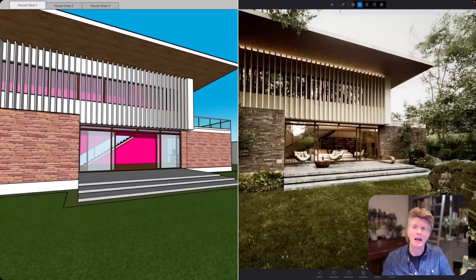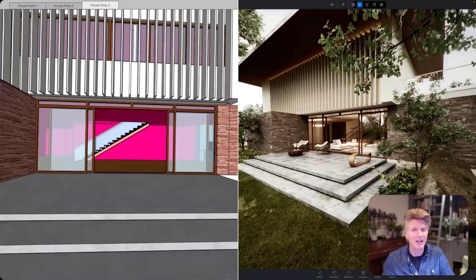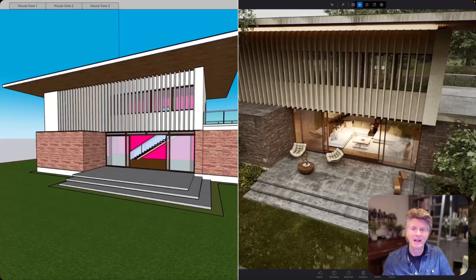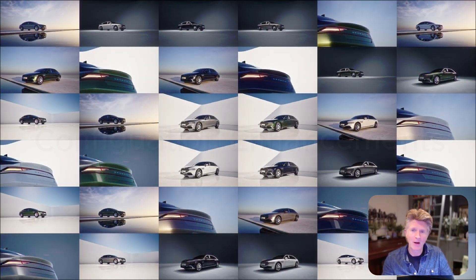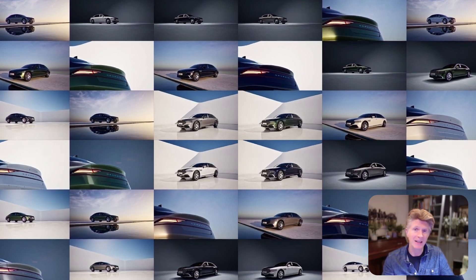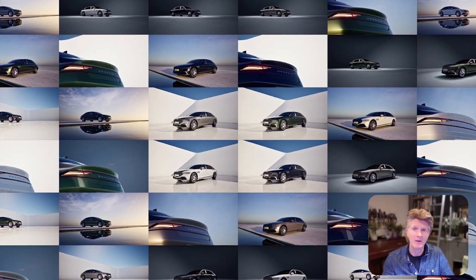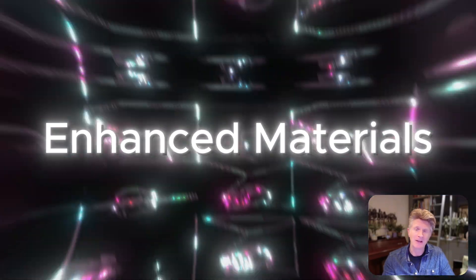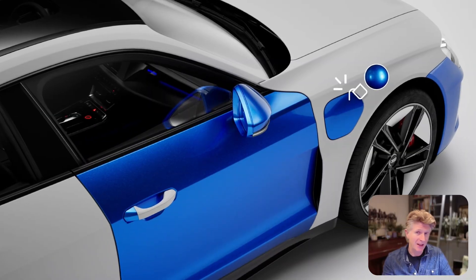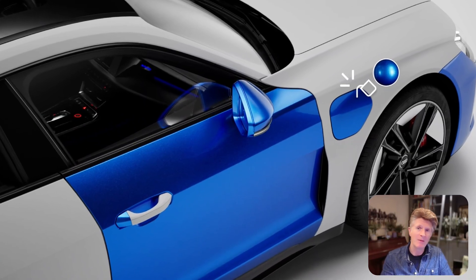We've also got enhancements to connect our design software over to TwinMotion with live view cameras, which I'll be testing out with SketchUp soon. As mentioned before, we can now export all configurations in one go, which makes a big difference, as well as some nice new material improvements.